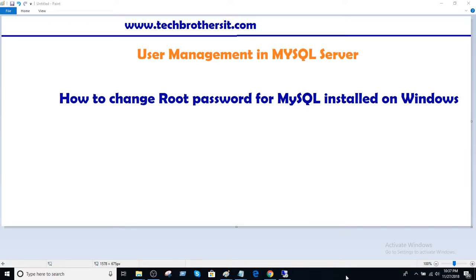Welcome to Tech Brothers with Amir. In this video we are going to learn how to change root password for MySQL server installed on Windows machine.